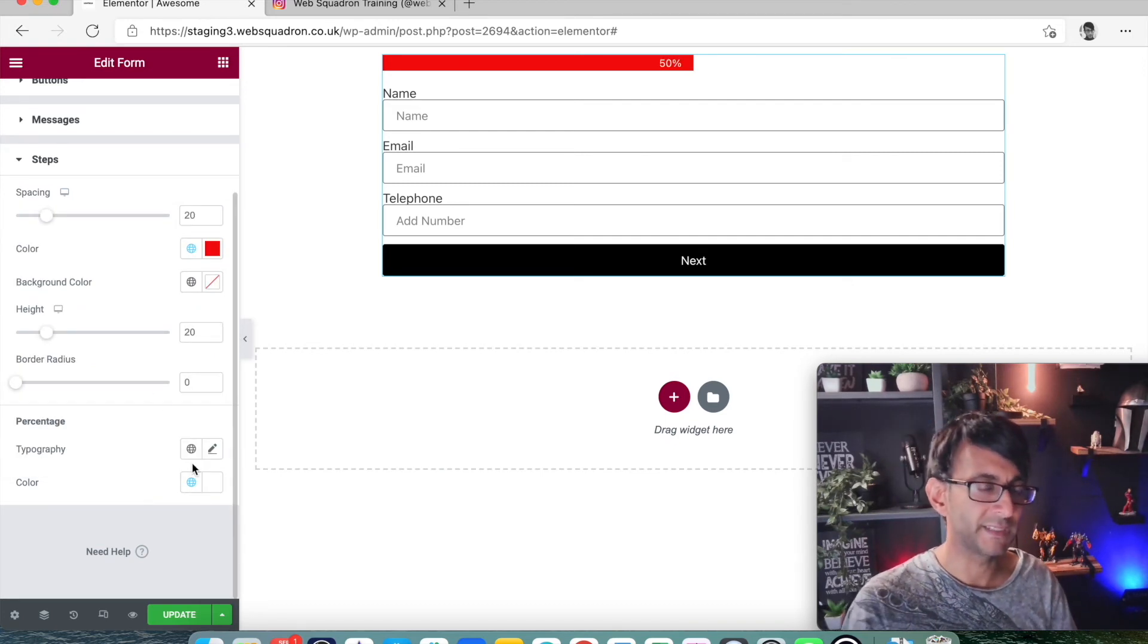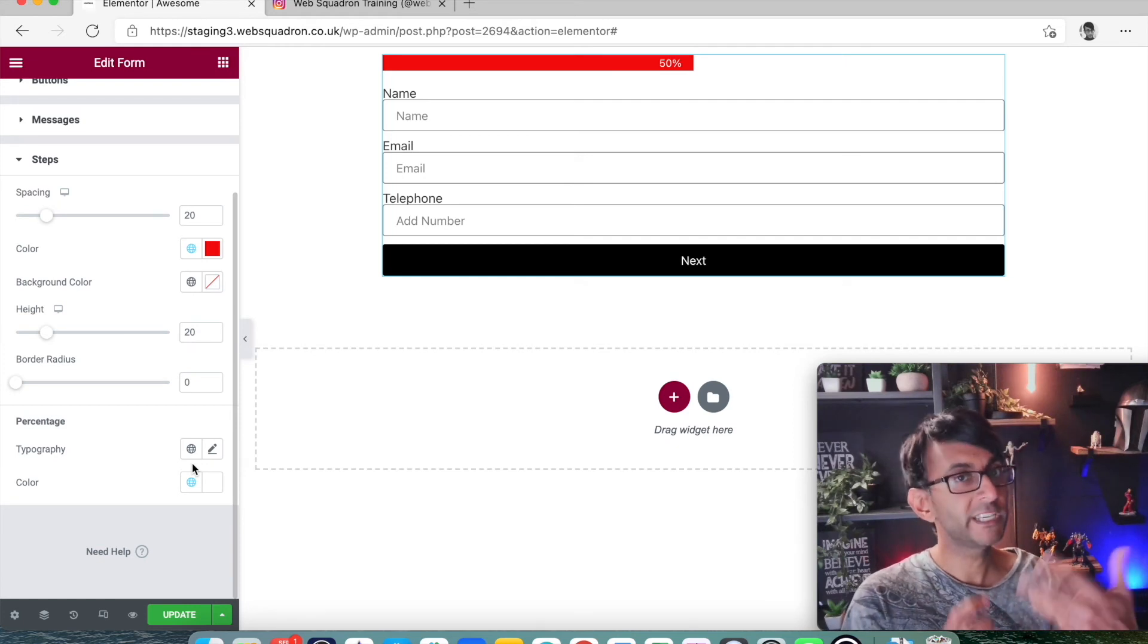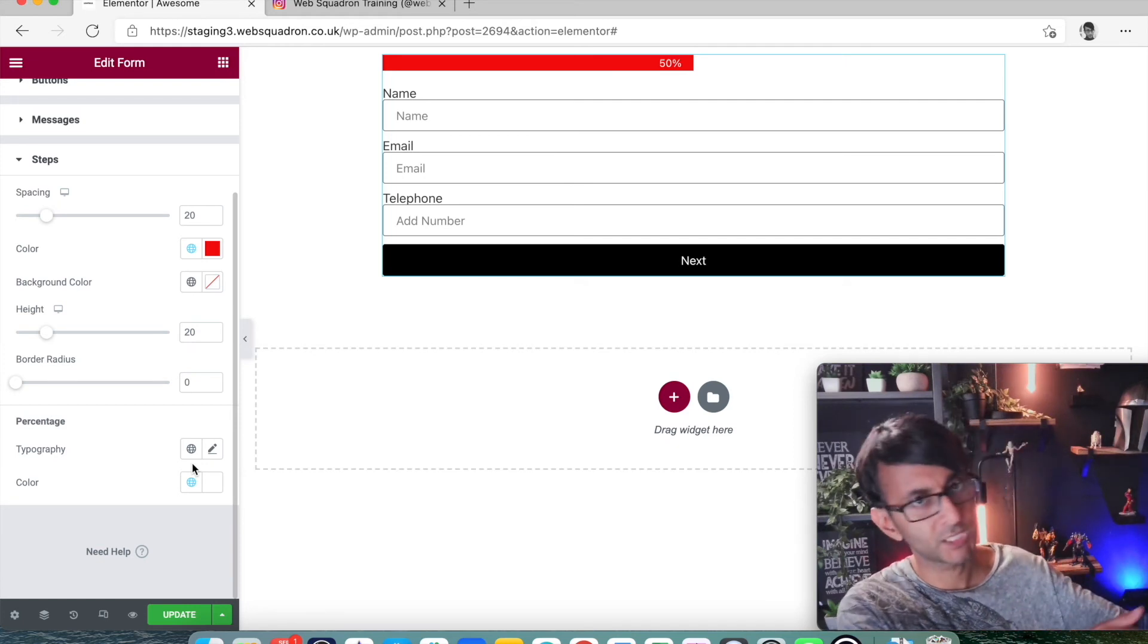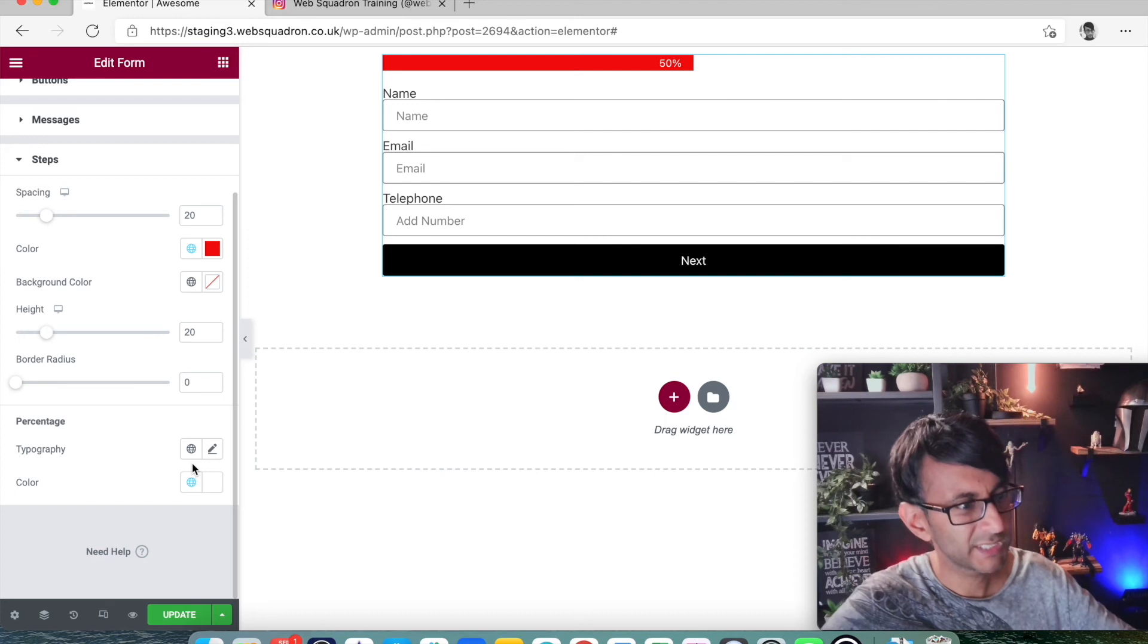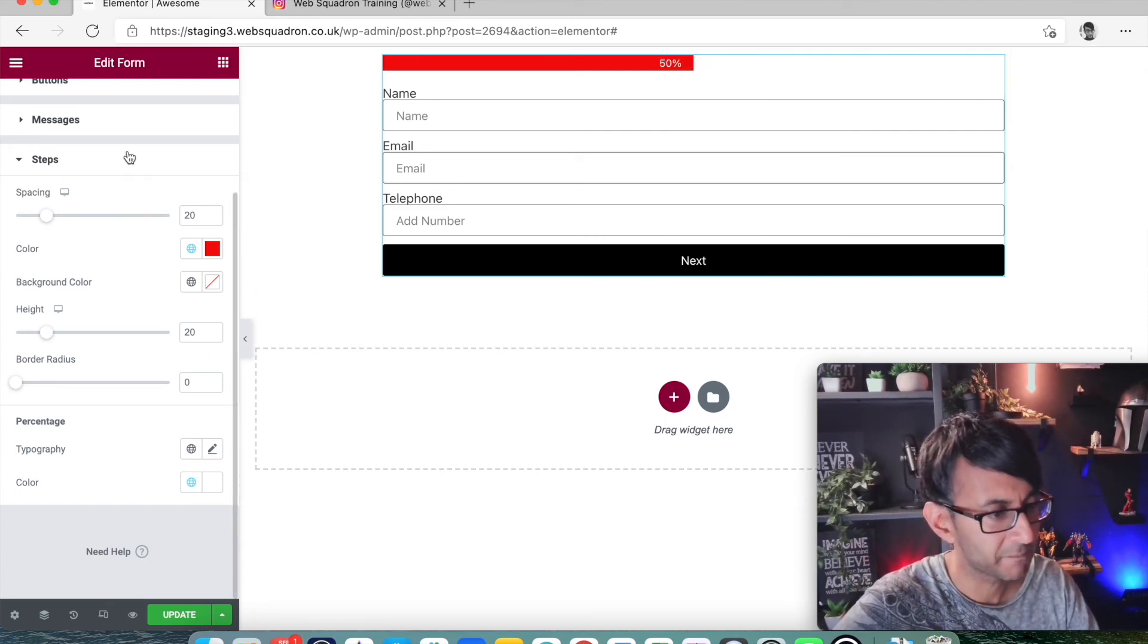So what will happen is as you go through the form, if we add three pages, 33 percent, 66 percent, 100 percent. Yeah, pretty self-explanatory at the moment.